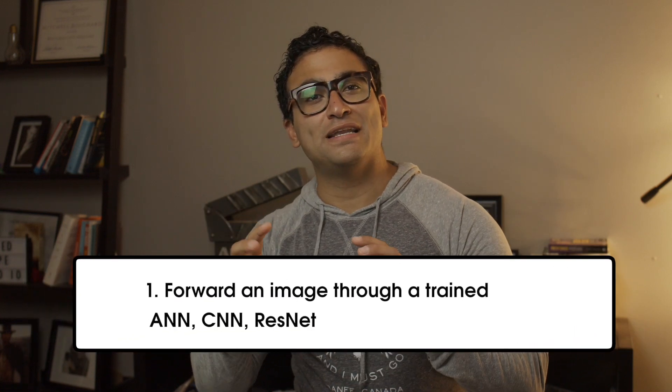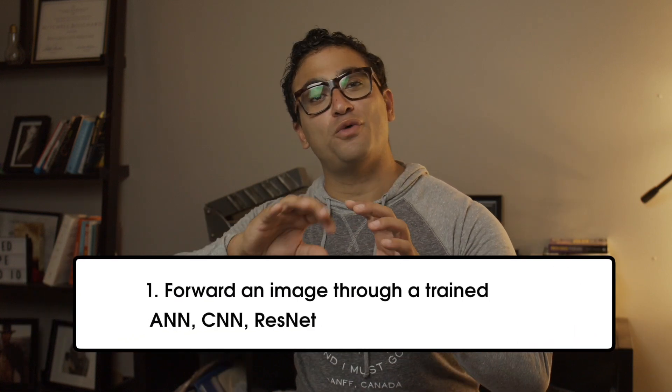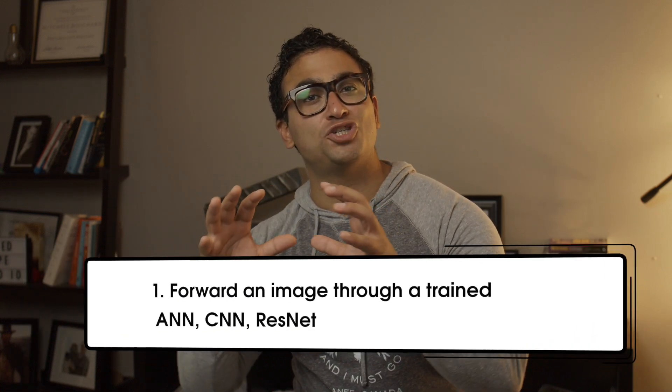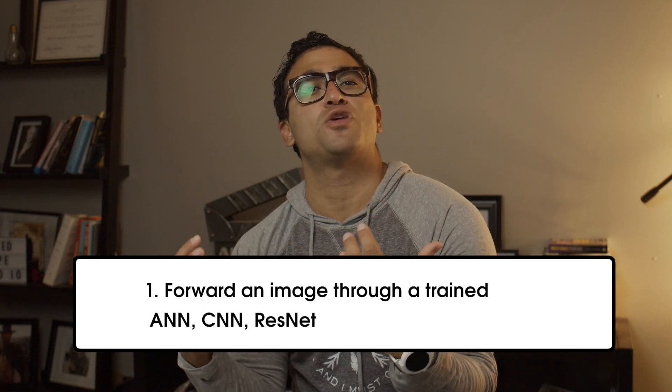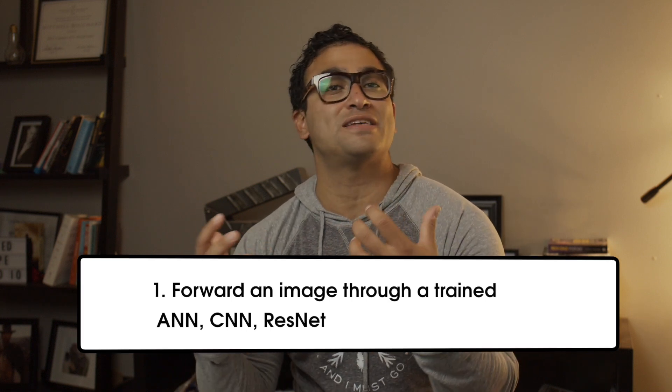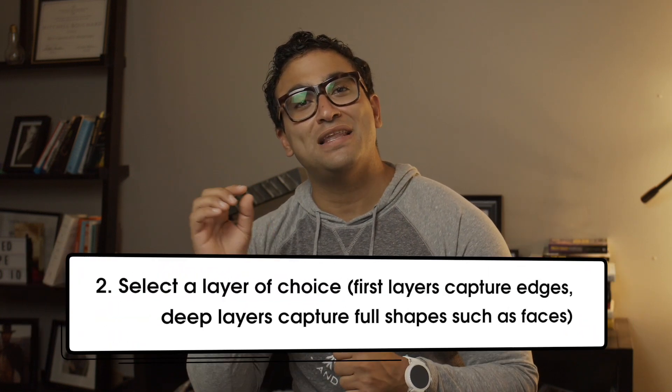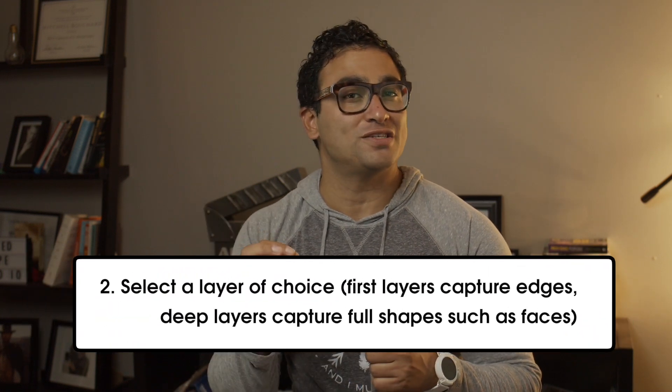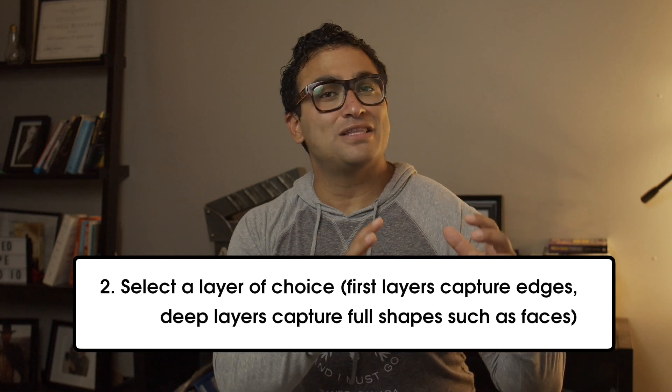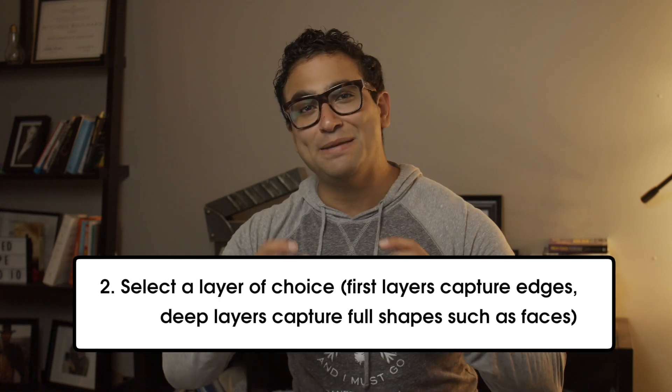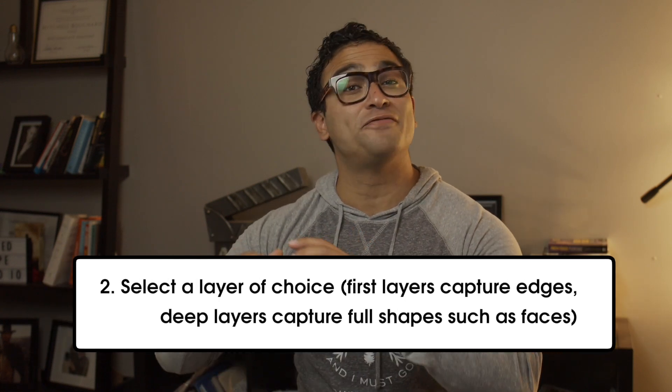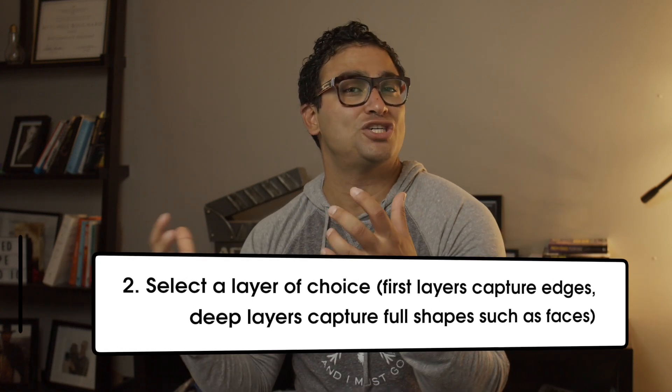Deep dream steps works as follows. First, we forward in an image through a trained artificial neural network, convolutional neural network, or a ResNet, for example. Step two, we select a layer of choice. First layers capture edges. Deep layers capture full shapes such as faces.